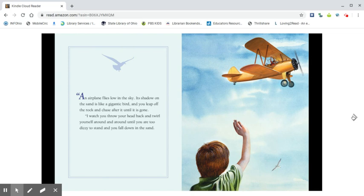An airplane flies low in the sky. Its shadow on the sand is like a gigantic bird and you leap off the rock and chase after it until it is gone.